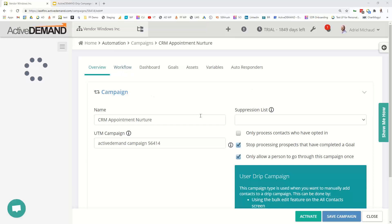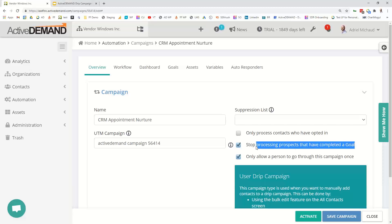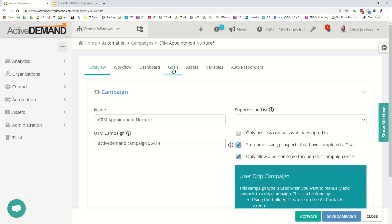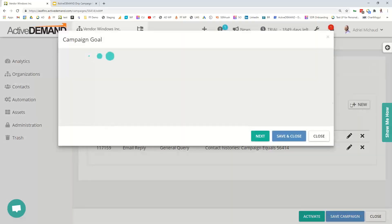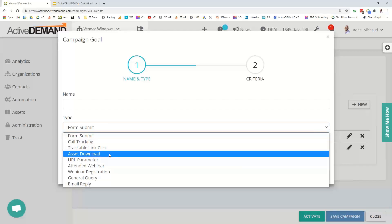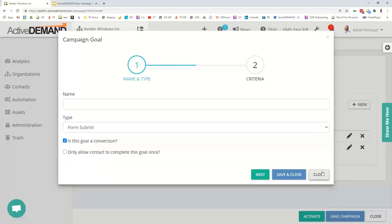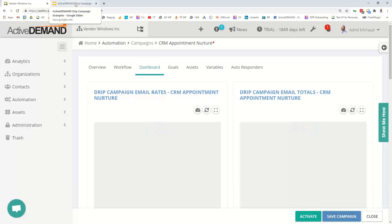Some other things to consider with these campaigns: how to stop them or get people out. You can set it to stop processing prospects once they've completed a goal. For this particular campaign, I want to kick them out when they do something interesting — like engaging with the CRM, or replying to an email in the campaign. There are quite a few options for how people exit: maybe they called in, clicked a link, downloaded something, or booked an appointment.